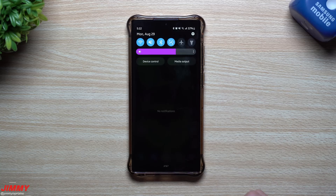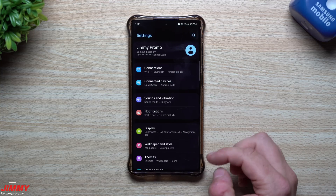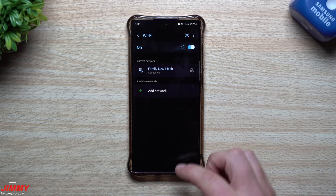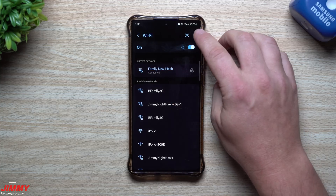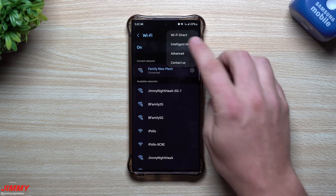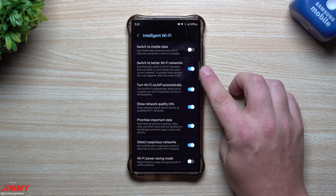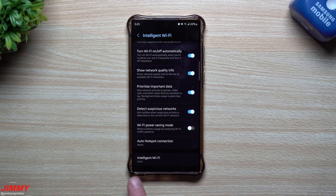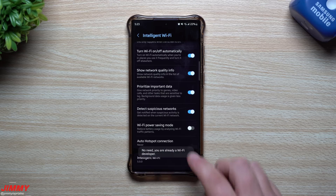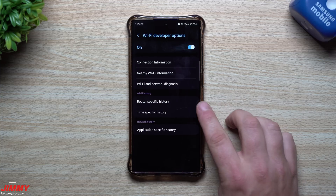When it comes to Wi-Fi developer options, it's more about details you look at rather than settings you change. To unlock it, go into Settings, then Connections, then Wi-Fi. If you don't want all those steps, just press and hold on the Wi-Fi icon. From the Wi-Fi screen, tap the three dots at the top right and go into Intelligent Wi-Fi. Scroll to the very bottom where it shows the Intelligent Wi-Fi version, and tap that five to seven times — that unlocks Wi-Fi developer options.